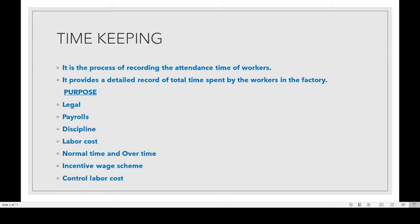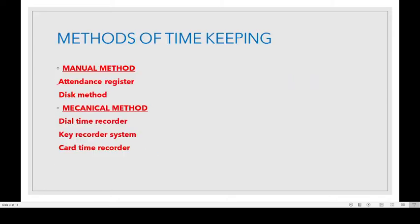We have already seen the manual method of timekeeping. The manual methods of timekeeping are attendance register and disk method. Then we can learn the mechanical method of timekeeping. The mechanical methods of timekeeping are dial time recorder, key recorder system, and card time recorder.